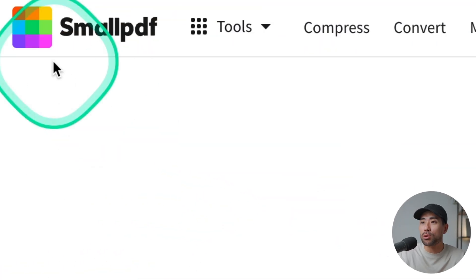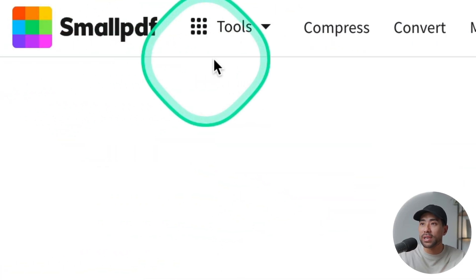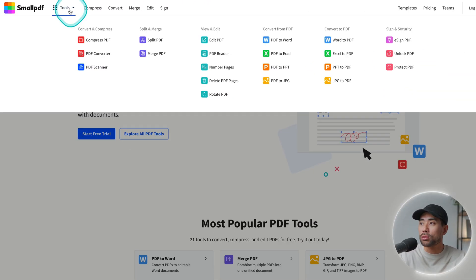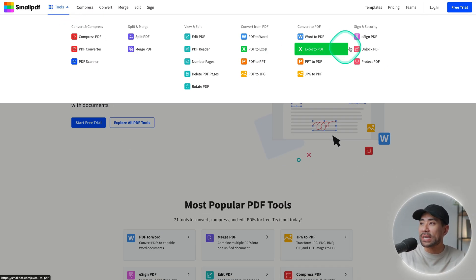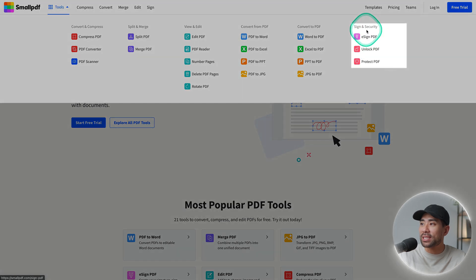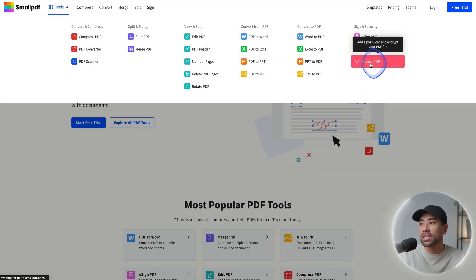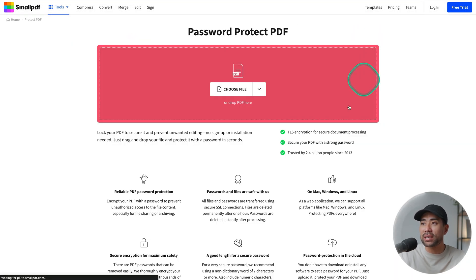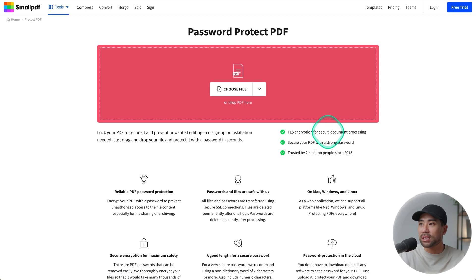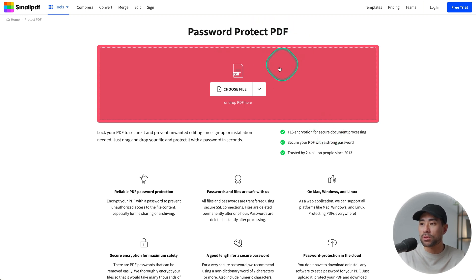The tool you'll need to protect your PDF is called SmallPDF. Head to Tools and then underneath Sign and Security you'll see Protect PDF. Click that and you'll land on the Password Protect PDF tool.